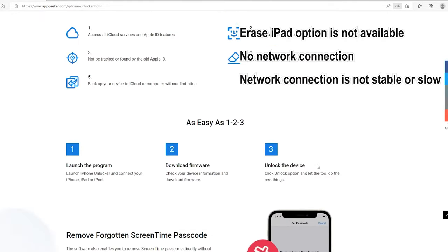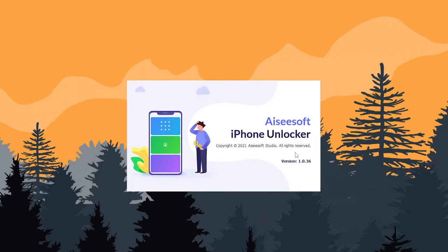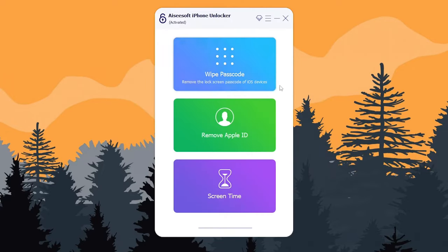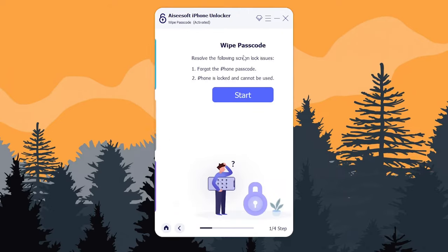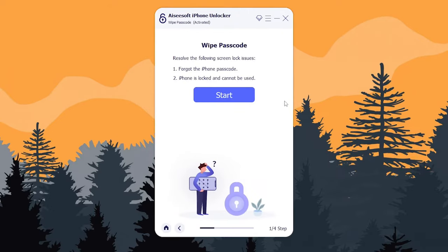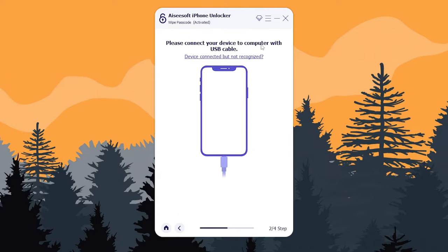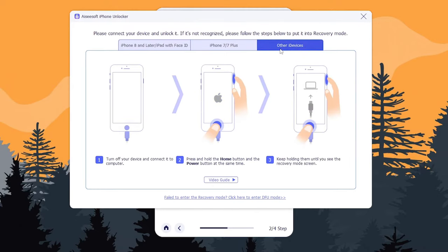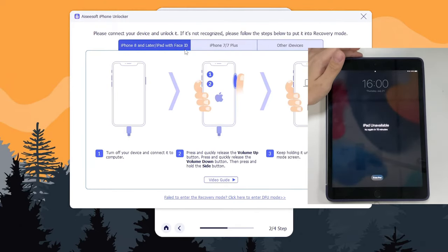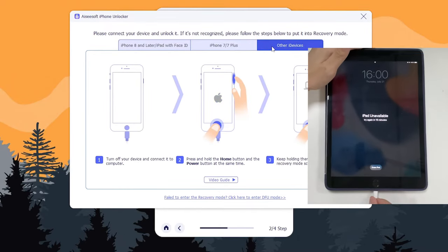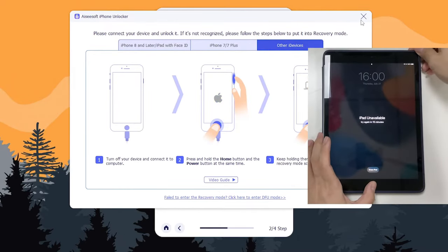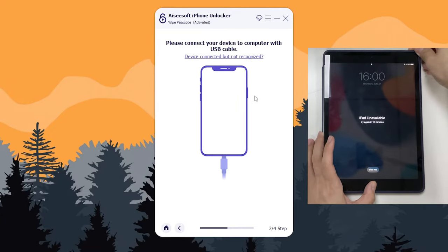Open the program. To reset an iPad when you've lost or forgotten your passcode, choose Wipe Passcode on the main interface, then click the Start button. Grab the USB cable that came with your iPad, plug the larger end into the USB port of your computer and the small end into the port on the iPad. The software will not recognize the iPad unless you unlock it, so you need to enter recovery mode — the software provides instructions for each iPad model. Once your iPad goes into recovery mode and is detected, check the device information to make sure everything matches your iPad.